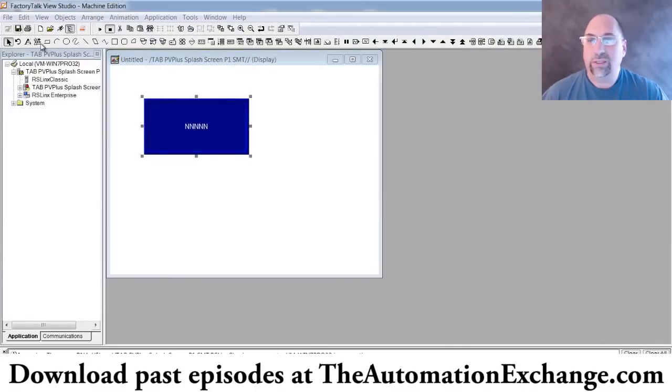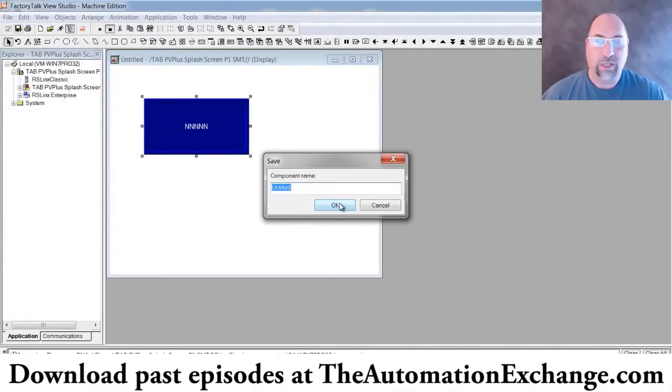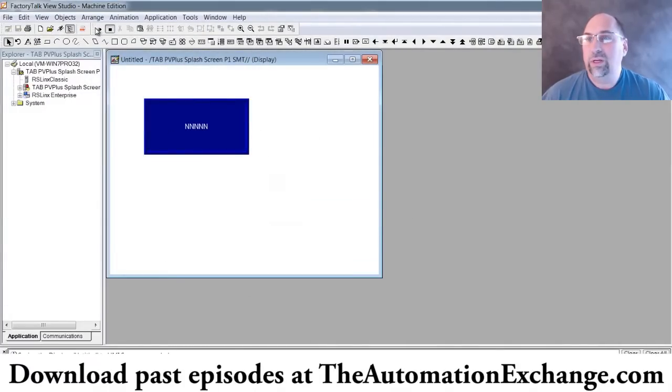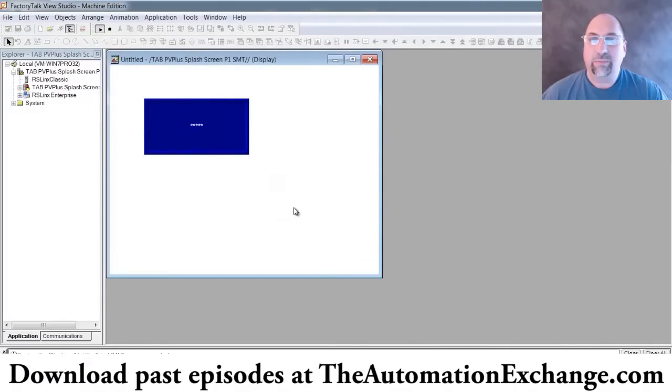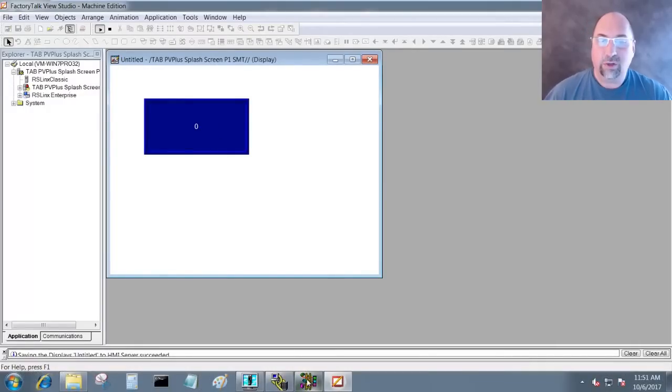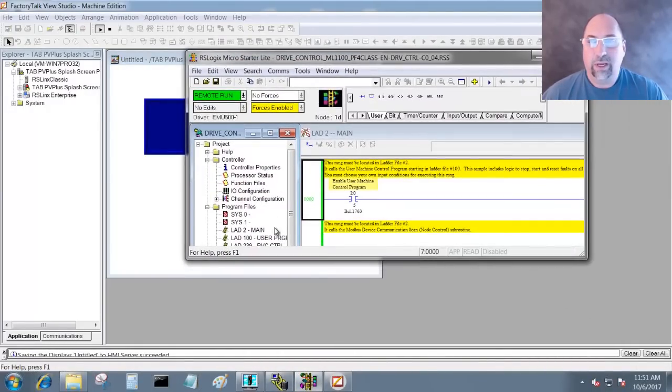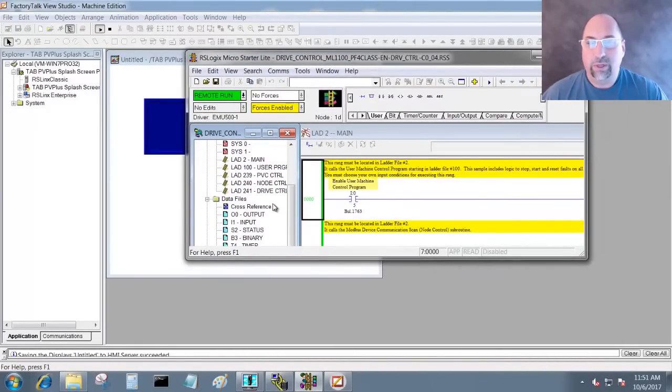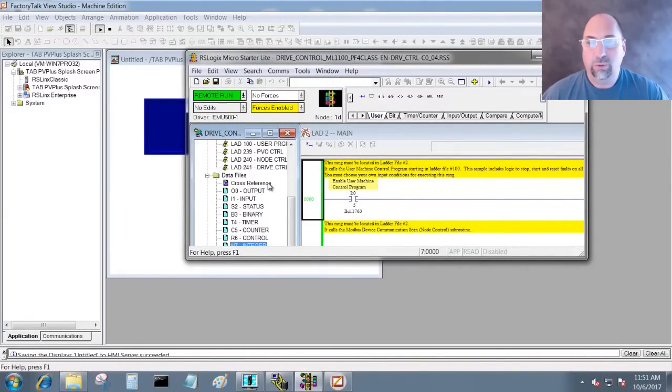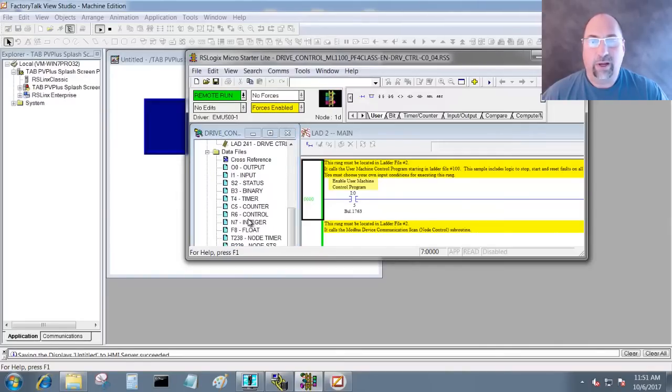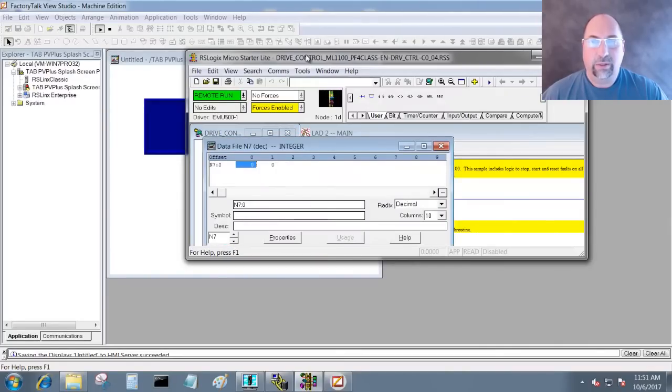Let me save my screen as Untitled. I'll play test it and then I have a zero. Now let's go back to RSLogix here.